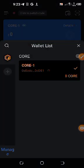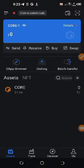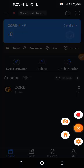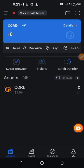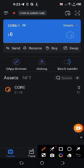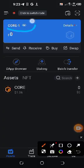You have it here: CORE-1. The system automatically names the wallets you see here CORE-1.